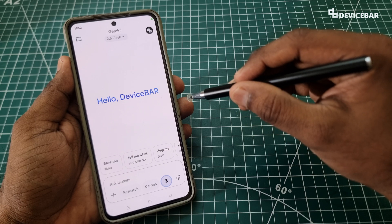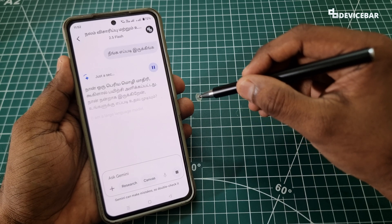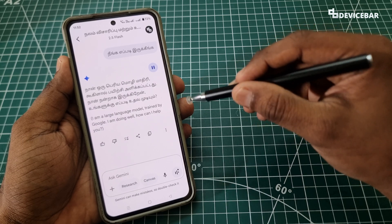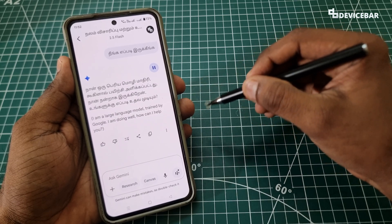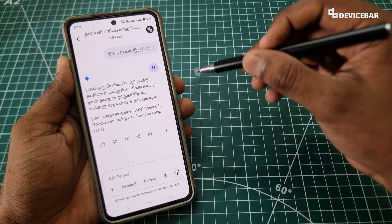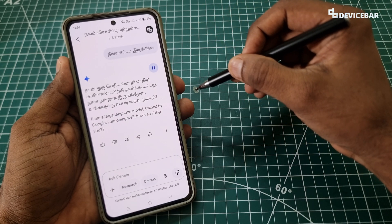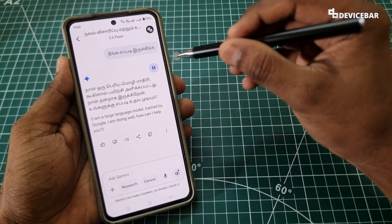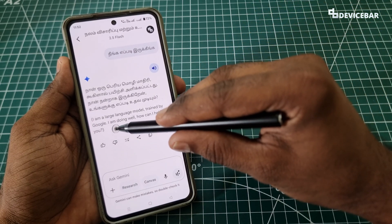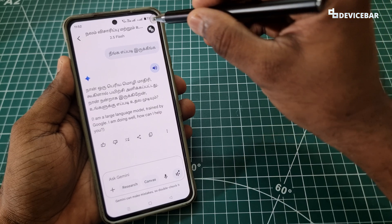Now if I use Google Gemini and ask the same sentence in Tamil, it responds: 'I am a large language model trained by Google. I am doing well — how can I help you?' So now Google is able to understand what I am speaking in Tamil.